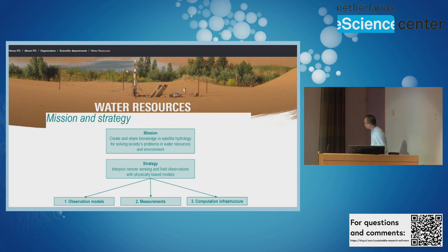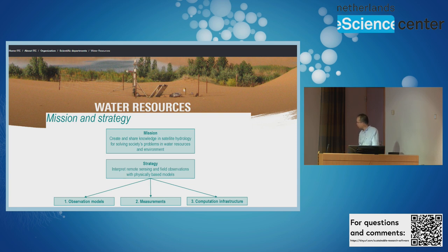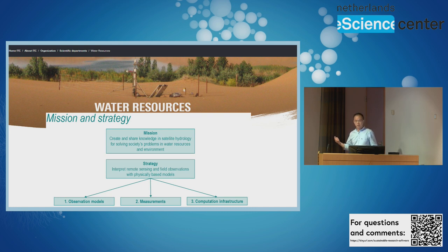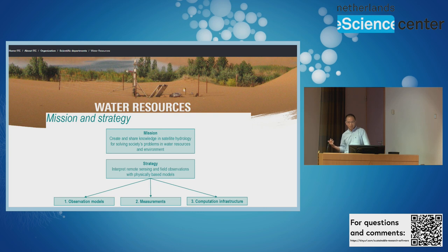Briefly, the mission and strategy: our mission is to create and share knowledge in satellite hydrology for solving societally relevant problems in water resources and the environment. The strategy is to interpret remote sensing and field observations with physically-based models. We have three pillars to support this strategy.